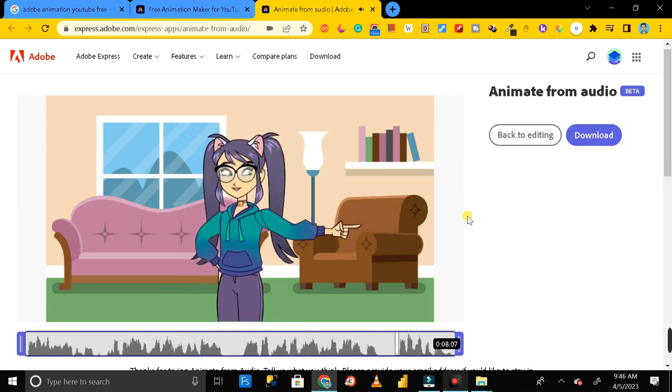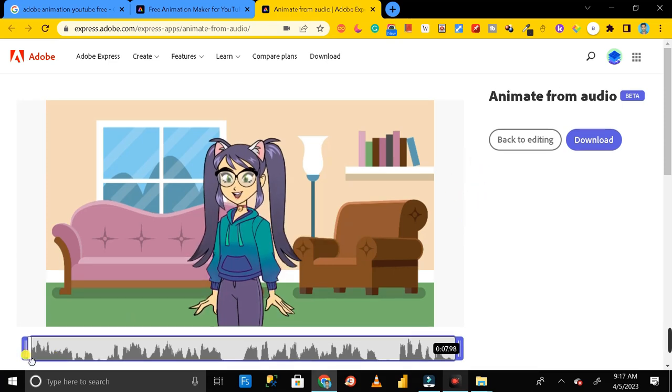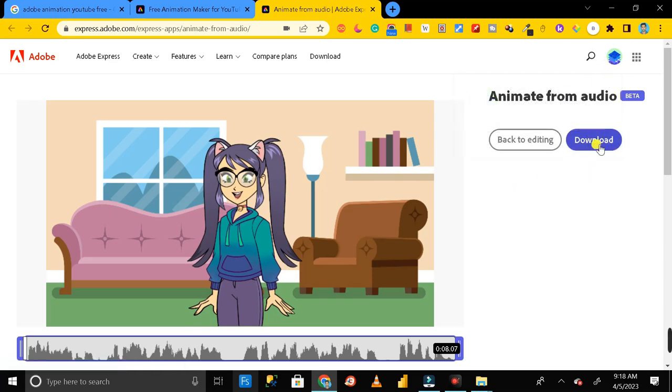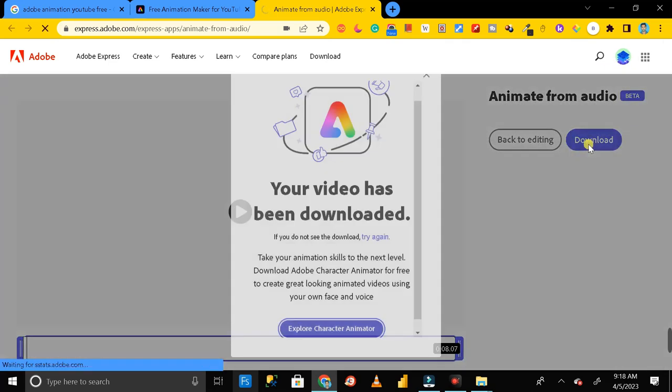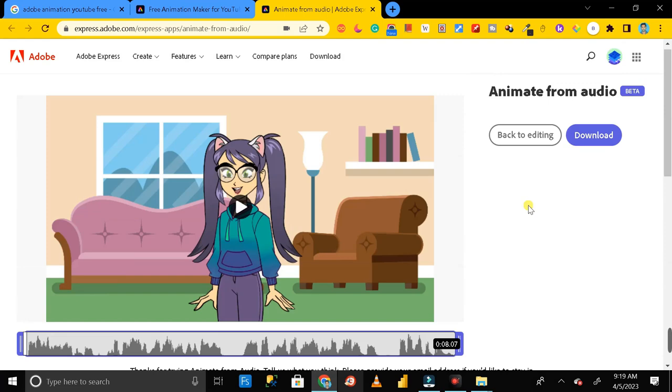It's done and now you can remove the unwanted part from here also. Then click on this download button and download your video, but before that you have to sign in with Adobe Express. Then just click on download and download your video. So thanks for watching.